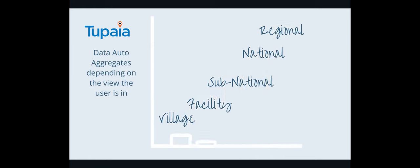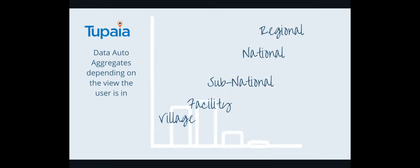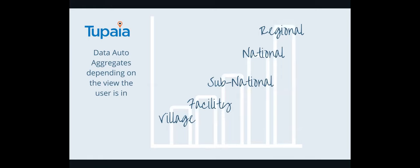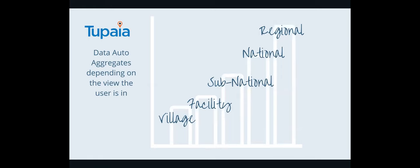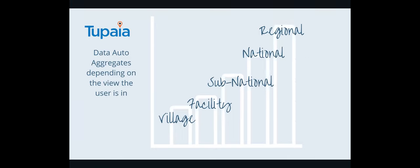And it just depends on having all the data available to show that information. So do we have a denominator that is all the population so that we can show a percentage of people that have been reached? Or do you just want to show the number of facilities that were assessed this month?